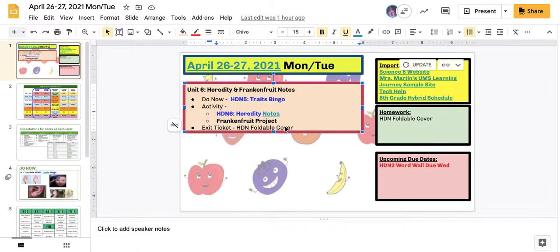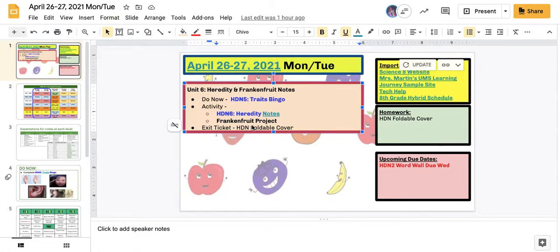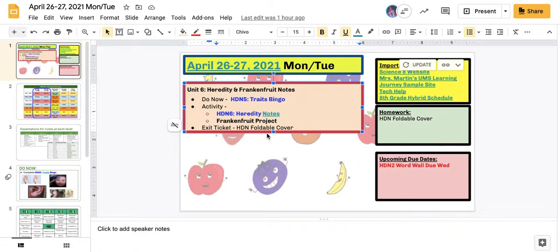Good morning, your support video for Monday and Tuesday, April 26th and 27th, where we practiced some traits bingo, and then we jumped into some notes around heredity, and I introduced the frankenfruit project, which ended up being your foldable cover.